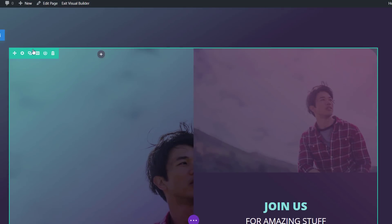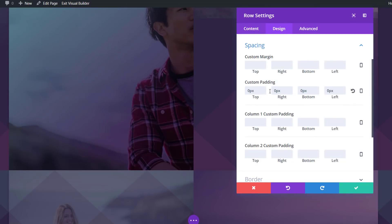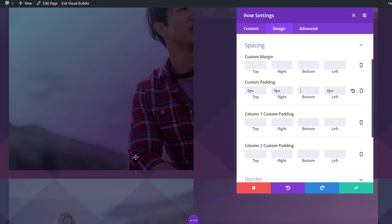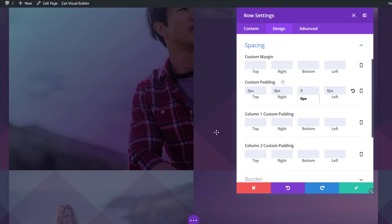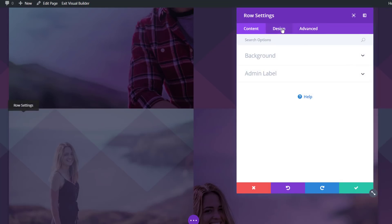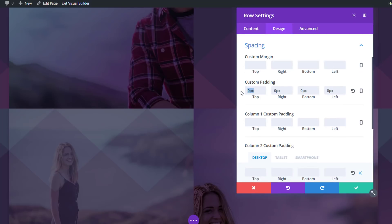The same counts for your row. If I open the row settings and go to the spacing, you can see that I've put zero pixels for each one of the possibilities. If I remove this one for the bottom, for example, you can see that the space is really unnecessary. So just make sure that you always put that to zero. The same counts for the second row — make sure that the top padding is zero.